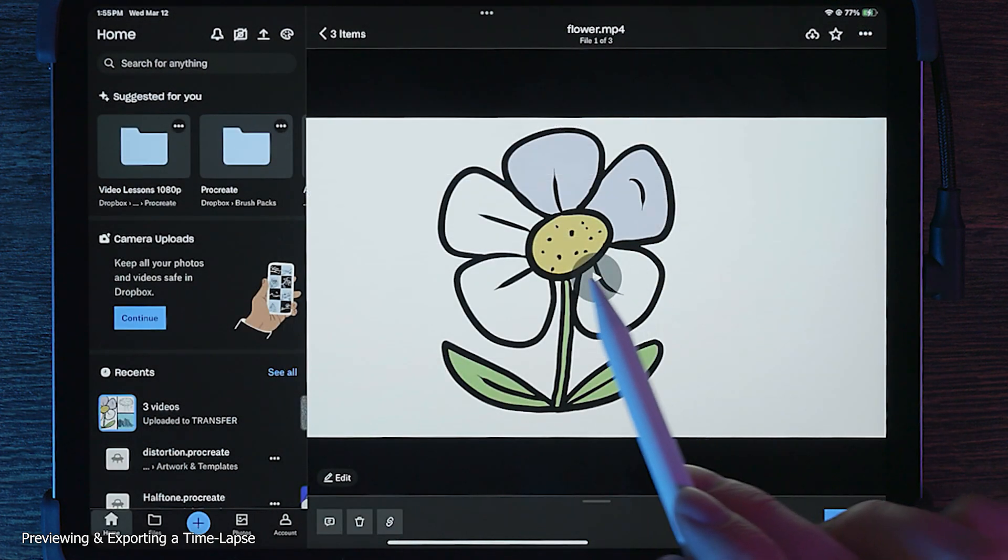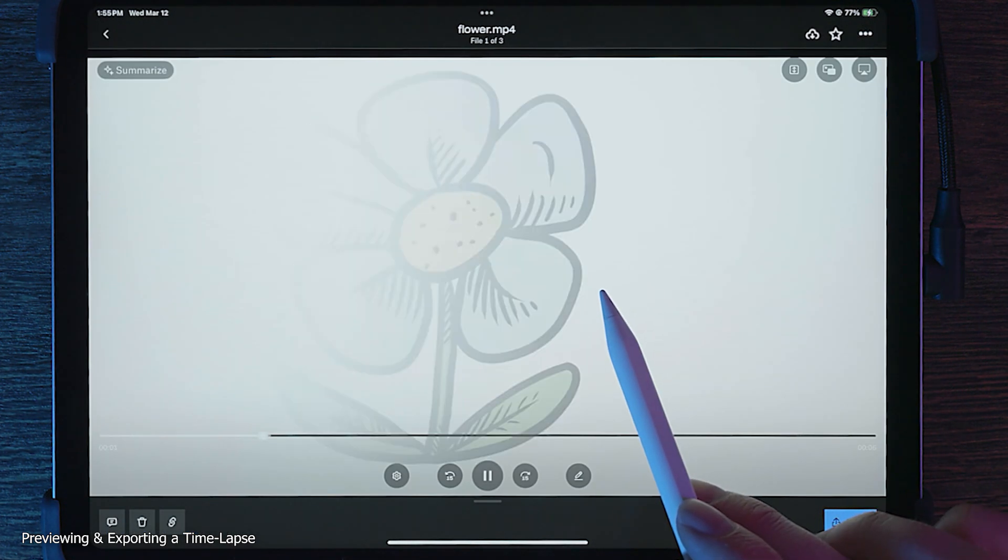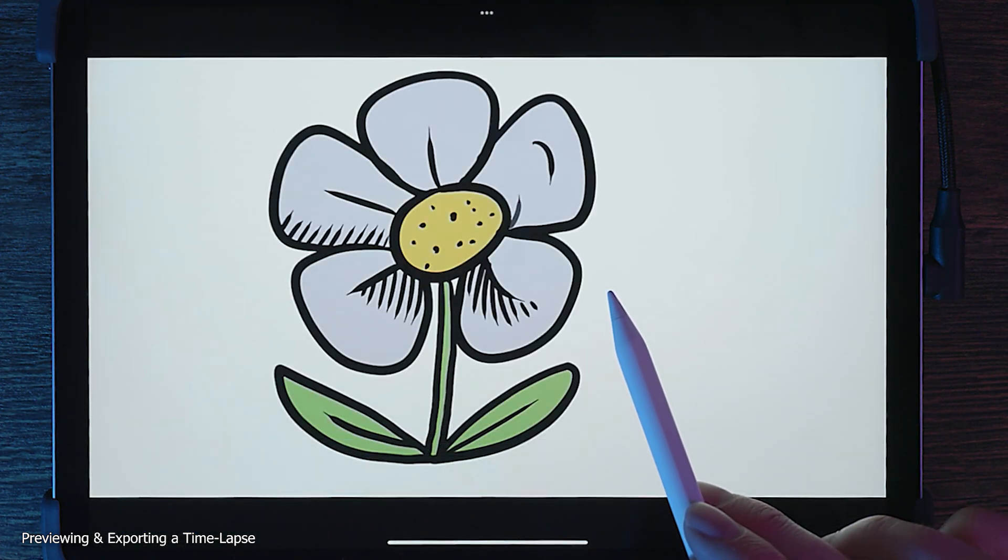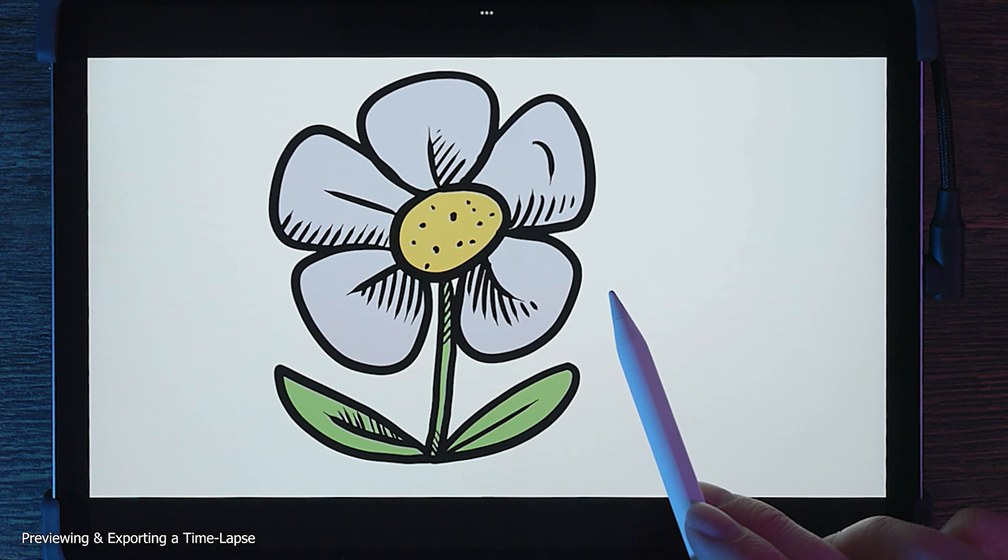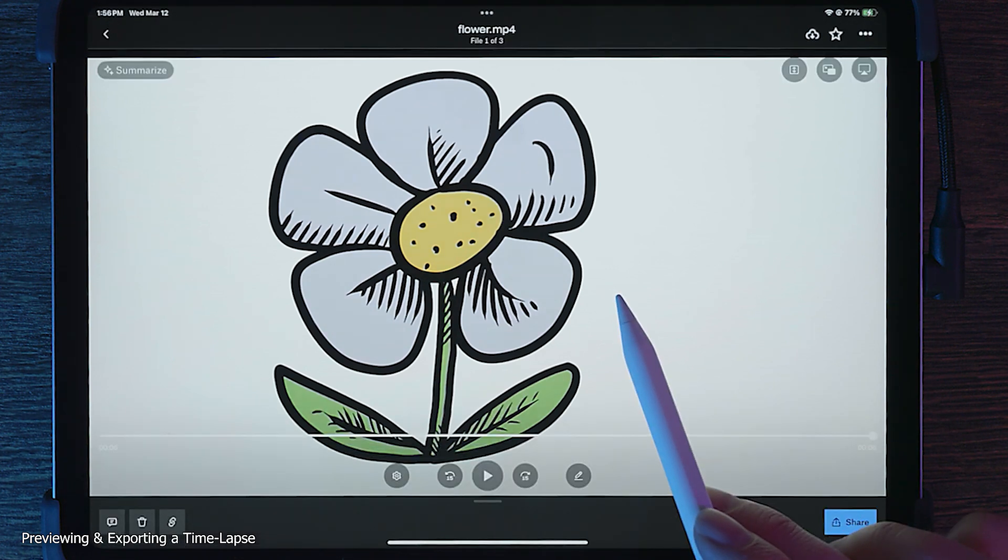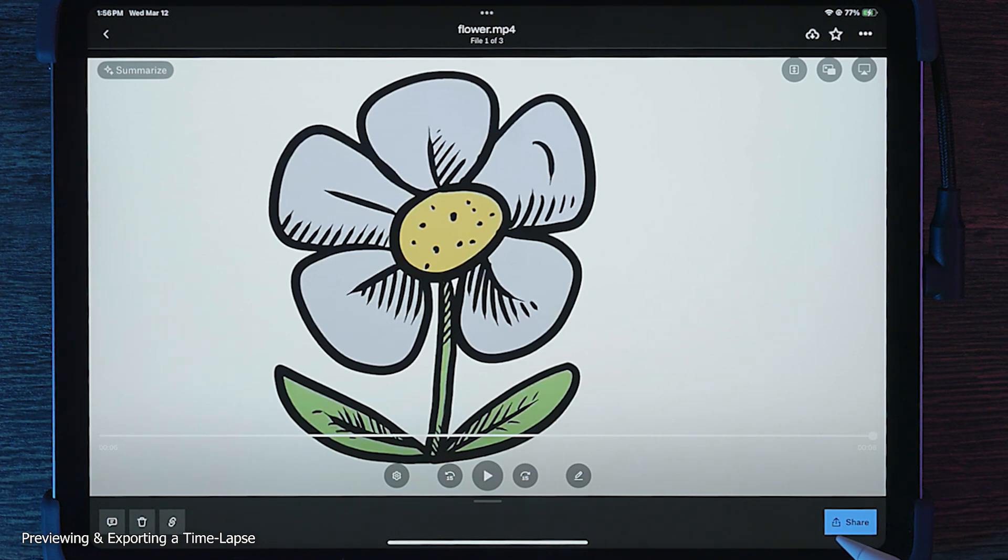Now that this video has been exported, you can play it back. You can see that a preview of the final painting shows at the beginning of the video. You can share this video or upload it as is. However, you may want to remove some footage or change the playback speed.